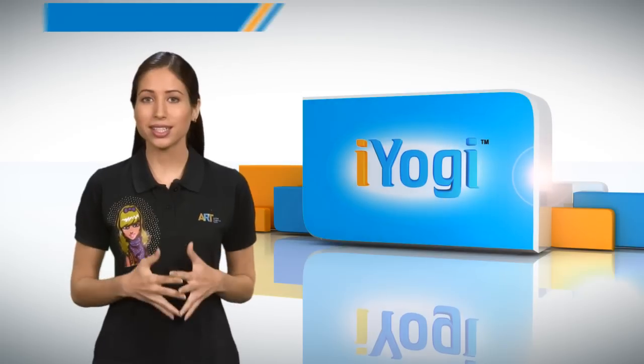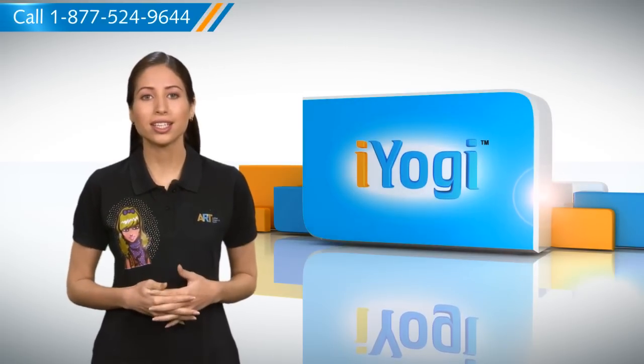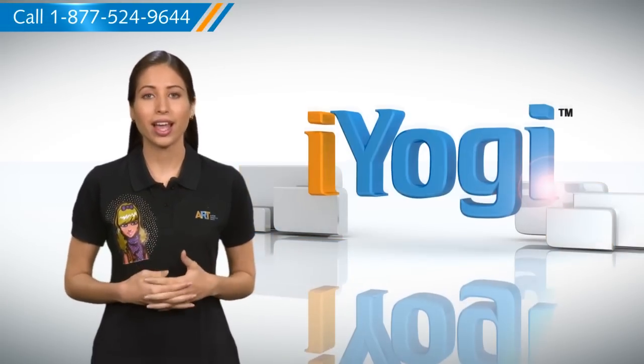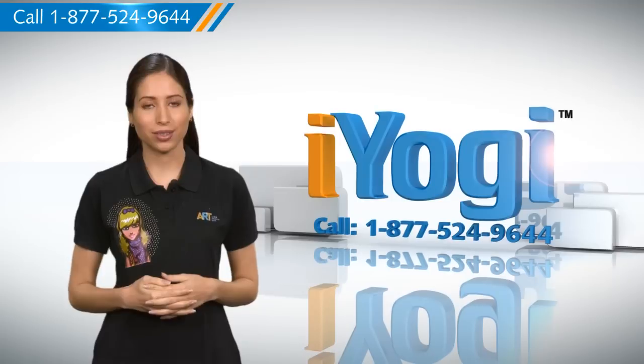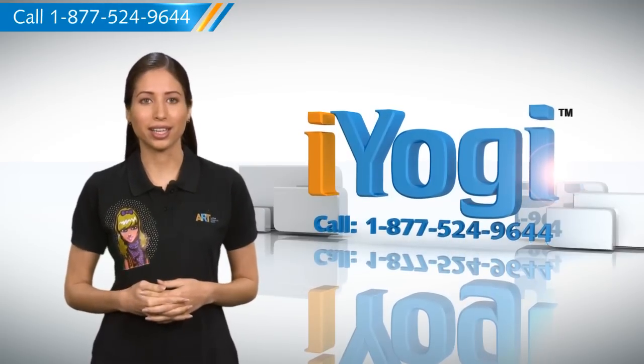Now wasn't that simple? For more such easy-to-follow tips, keep watching. And if you face issues on your PC that you need help with, just call iYogi.